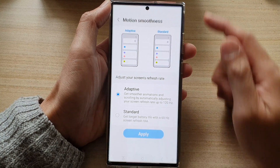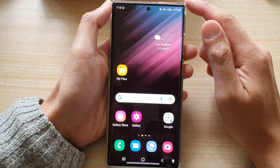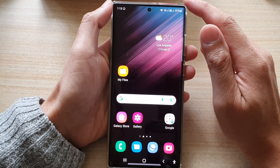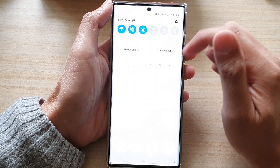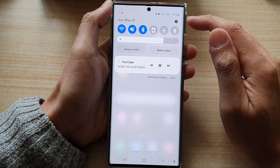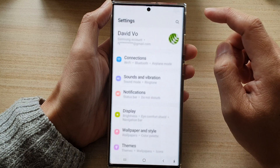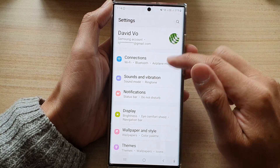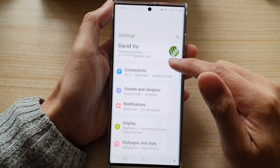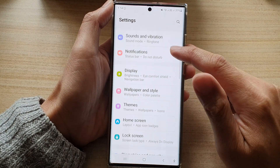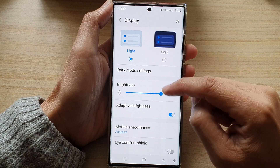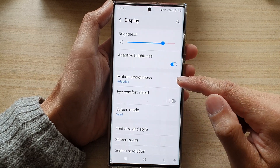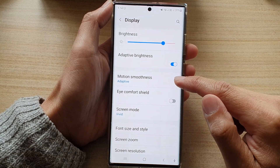First, tap on the home button to go back to the home screen. From the home screen, swipe down at the top and tap on the settings icon. In settings, go down and tap on Display, then go down and tap on Motion Smoothness.